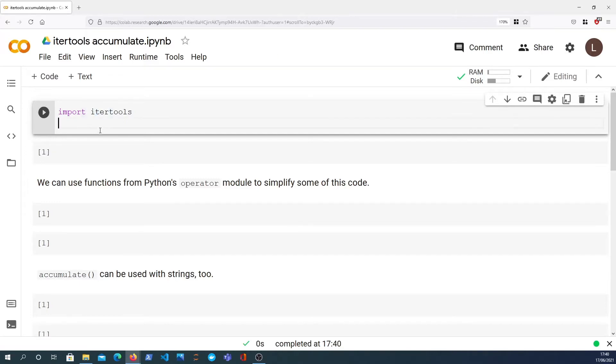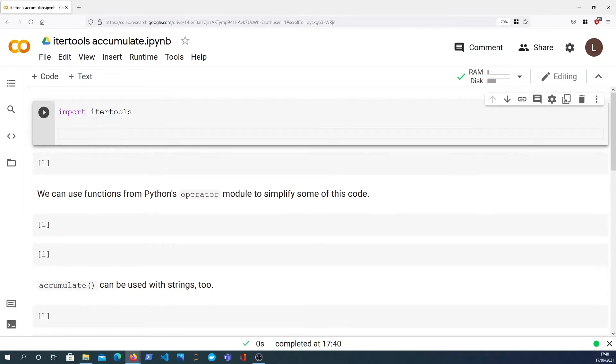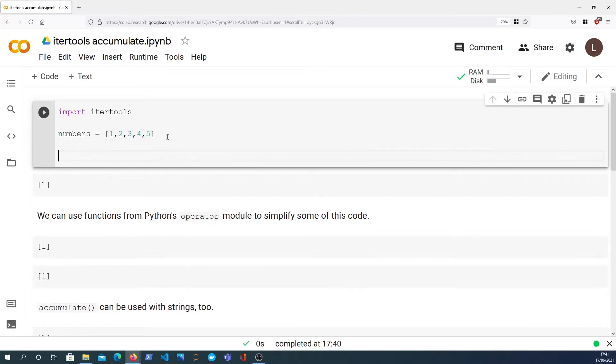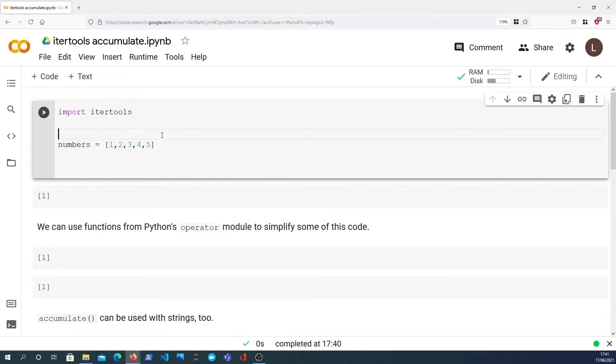What I'm going to do is define a list of numbers, and I've just got this as numbers 1, 2, 3, 4, and 5. Now if I wanted to get a cumulative sum, what I would need to do, and that's basically what that means, is the first number is 1.